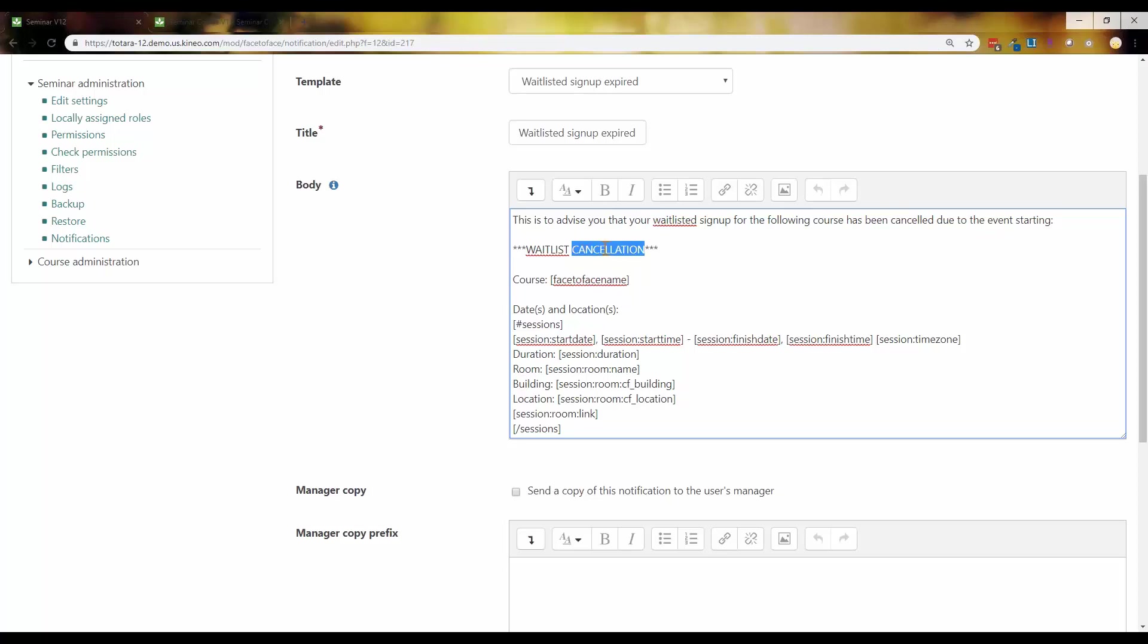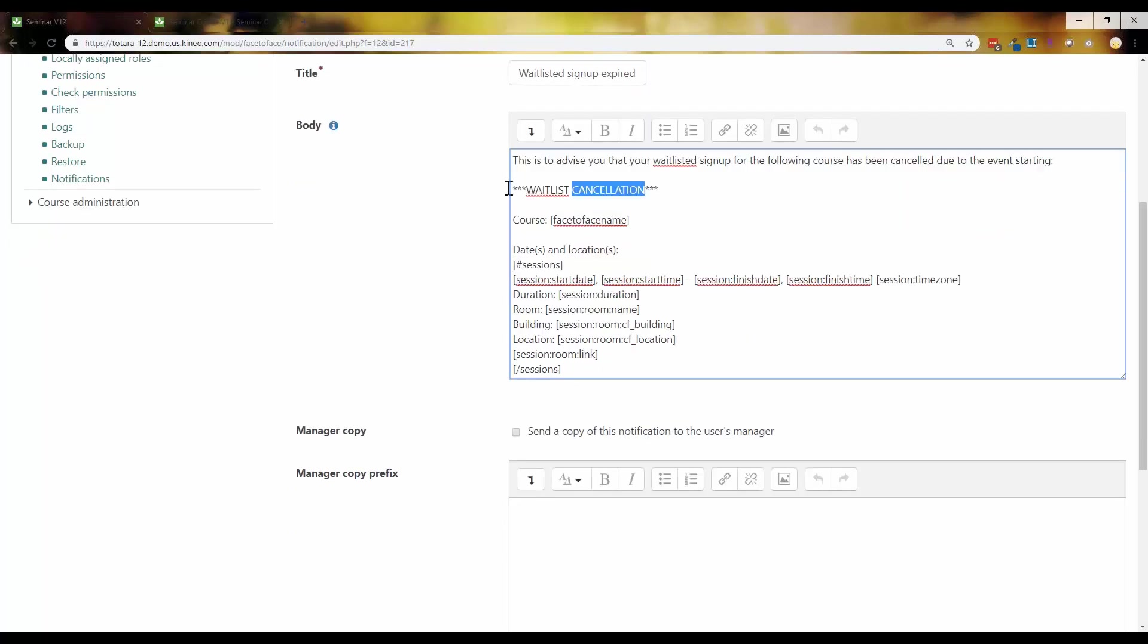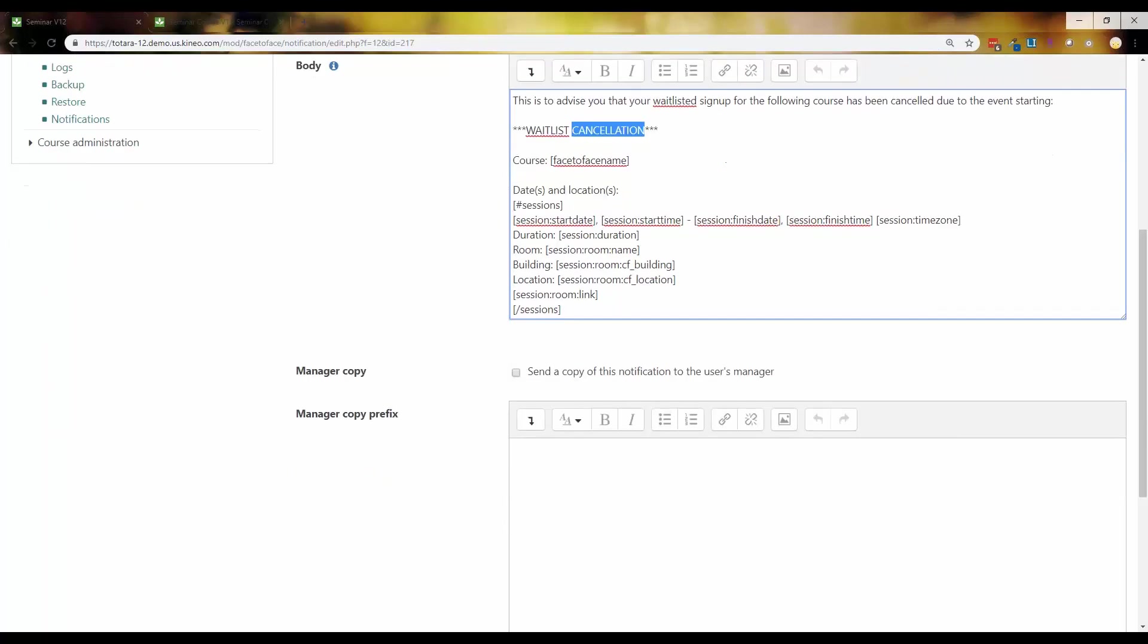This might be something to come in here and maybe change the wording on and say, wait list, I don't know, reword it where it sounds like the learner can go do something now. They can go take action. Just be aware of those types of things.